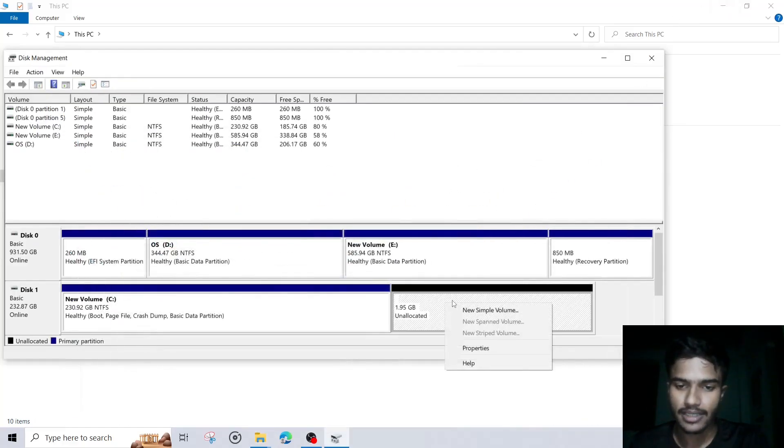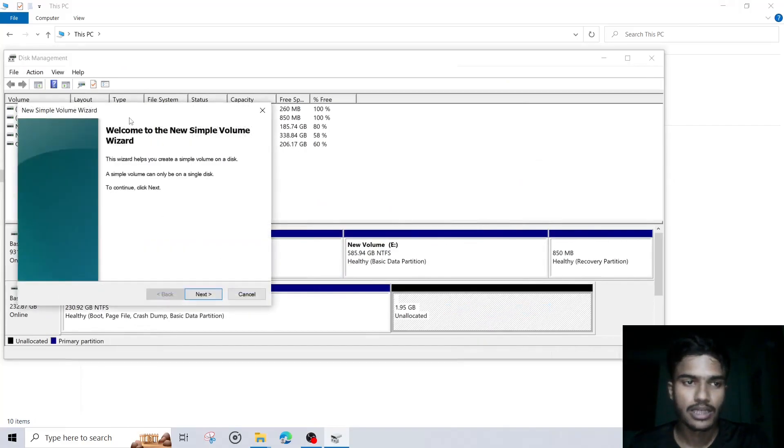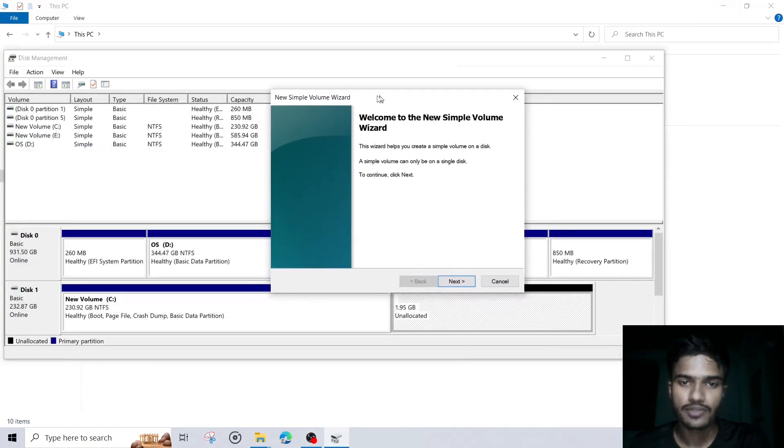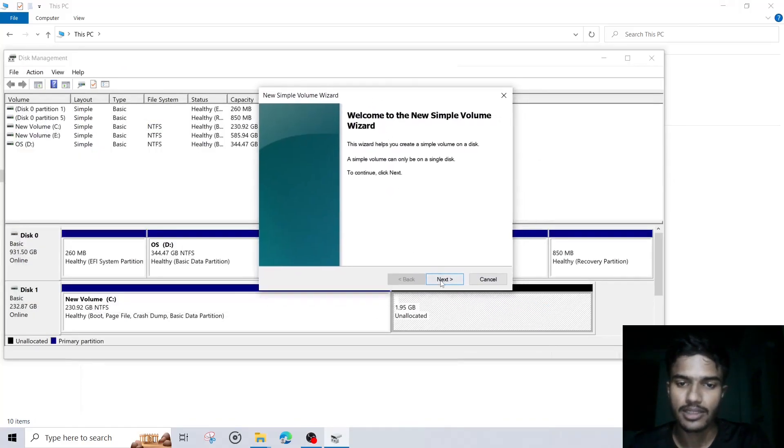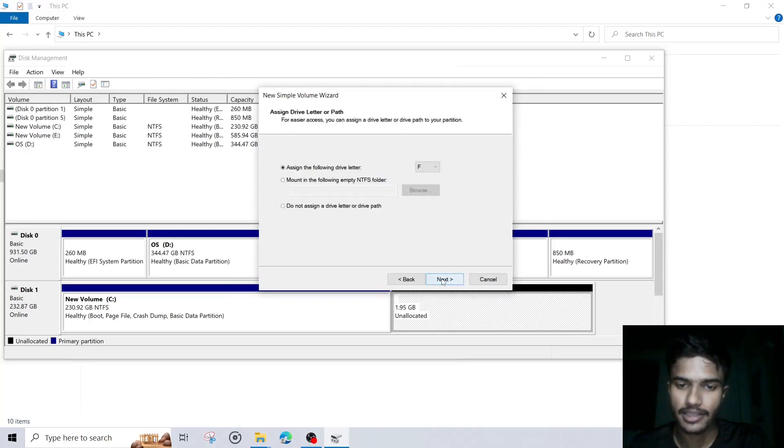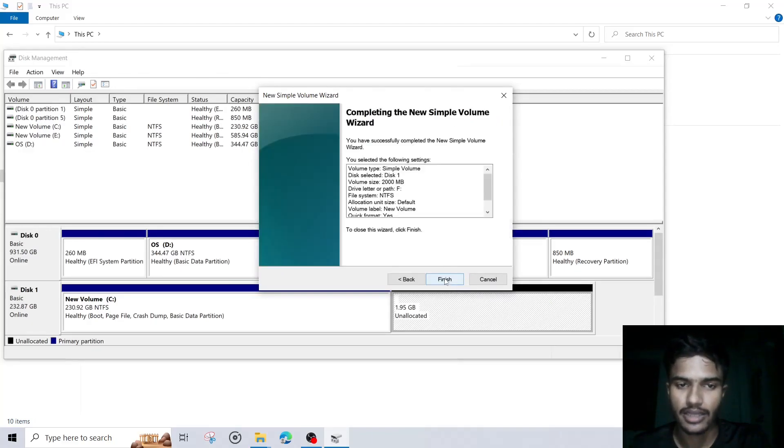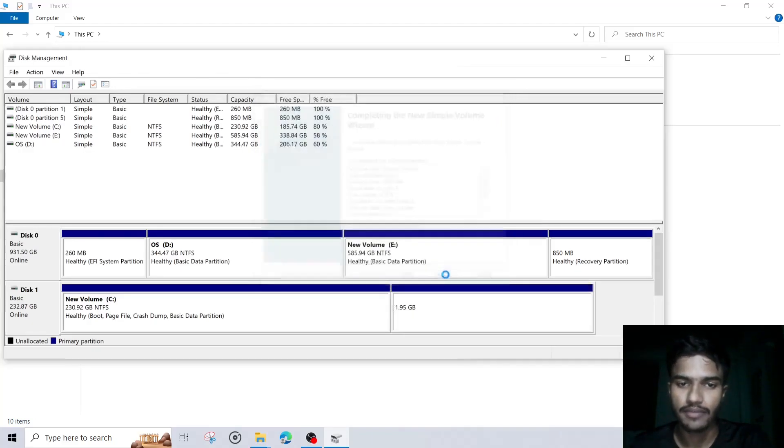Right click on that and click on new simple volume. Now this wizard will open. Then click on next, then next, next, and click on next. Then finish.